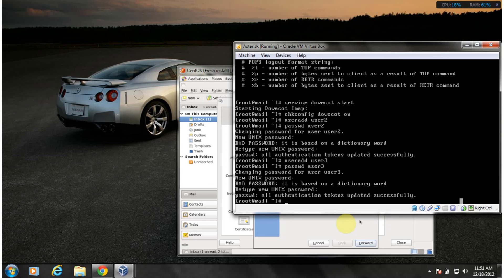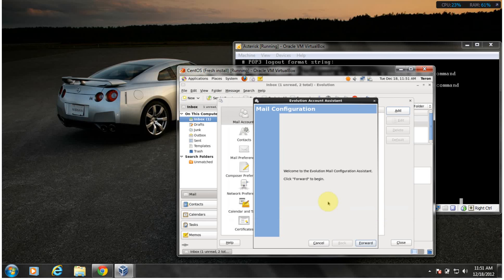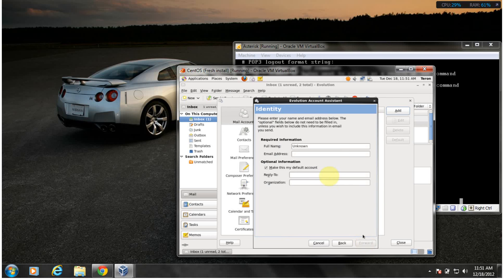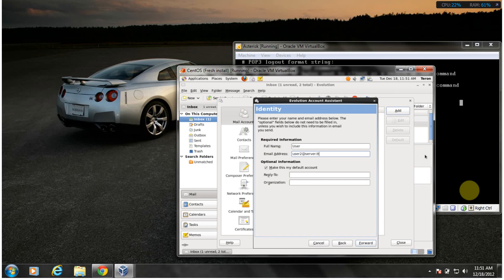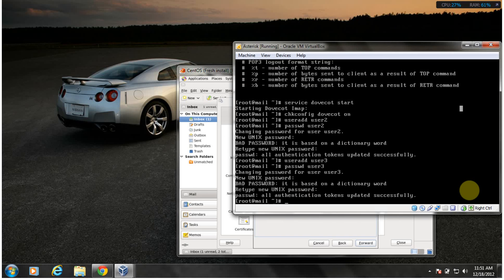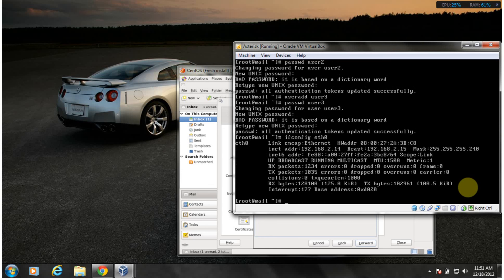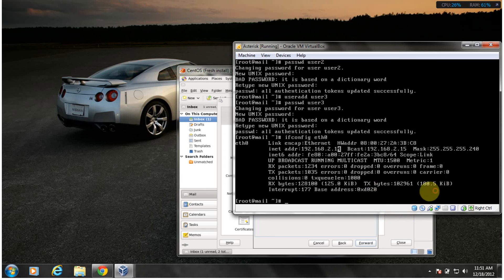So let's go into Evolution. I hope this works properly and doesn't give me any trouble. Well, let me prove to you this is the mail server. Let me do ifconfig to show you the IP address. The IP address I'm working with is 192.168.2.14.